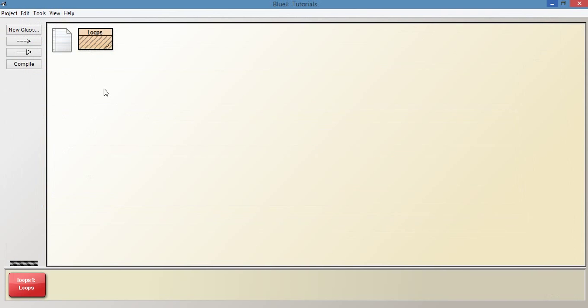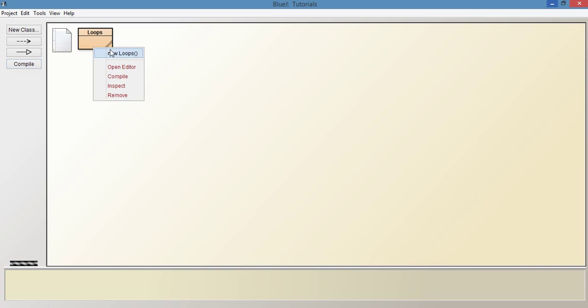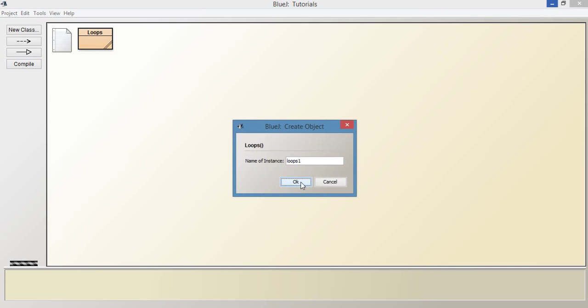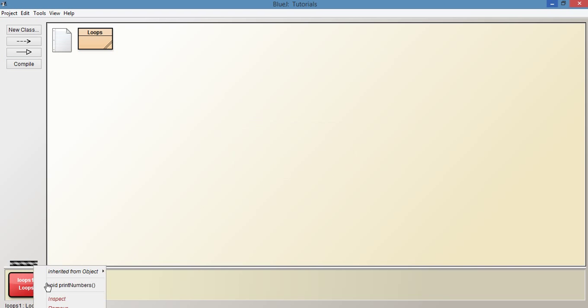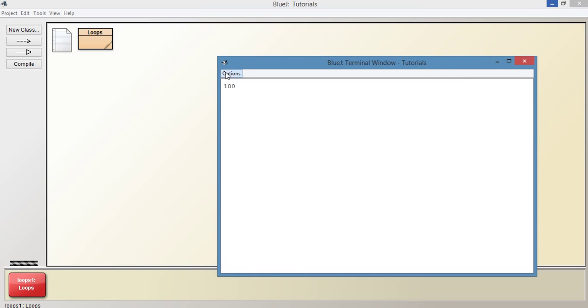Let's just see this in action. Let's compile, run the print method and you can see it prints out 100 but it doesn't print out anything else.